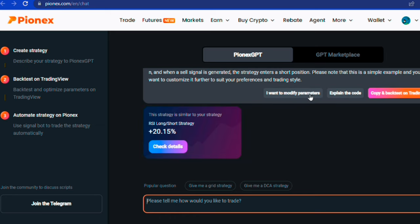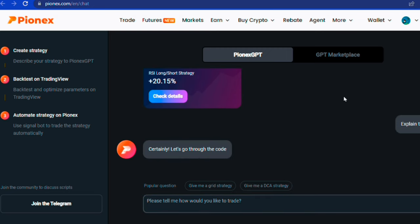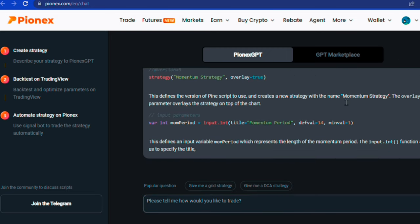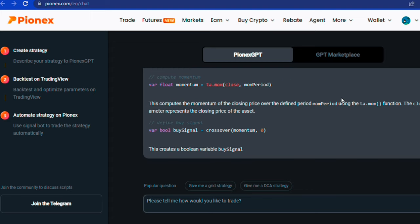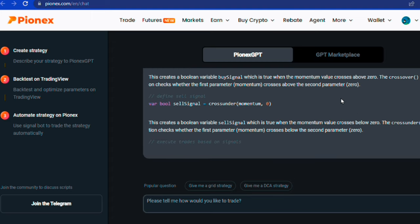Now you can choose to modify the strategy depending on the time frame you use. If you are unsure of what this strategy does, simply click on explain the code, and Pionex GPT will give you detailed information on how it works.